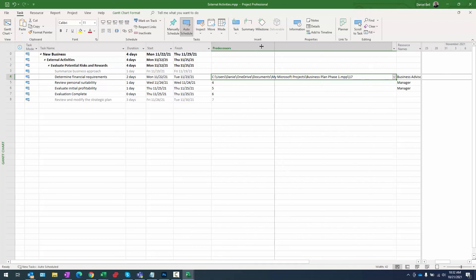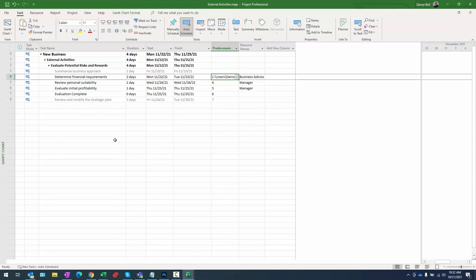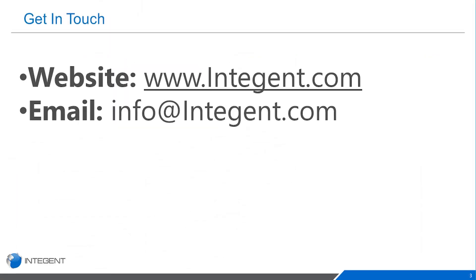And there you have it, folks — that is how to add milestones to your project: whether it's a zero duration milestone, a milestone with a duration, or a milestone with dependencies on external tasks. Hope you enjoyed this. If you have any questions, we'd love to hear from you. Have a wonderful day — this is Dan Bell, talk to you soon, bye.